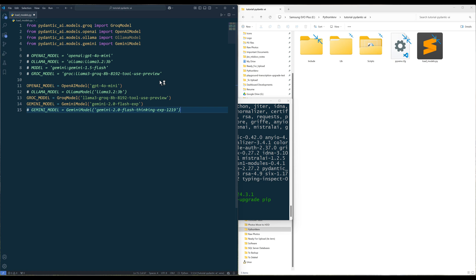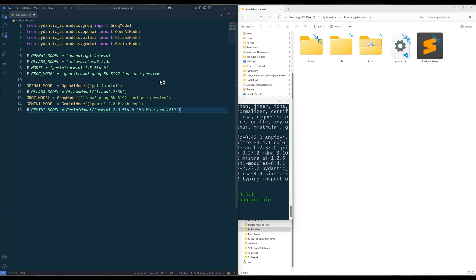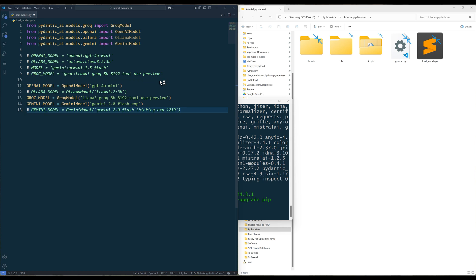In Pydantic AI, there are two ways to pass a model ID. One is to hard code the model name that is listed in Pydantic AI's supported list. And the other method is to initialize the model directly using just the model name.